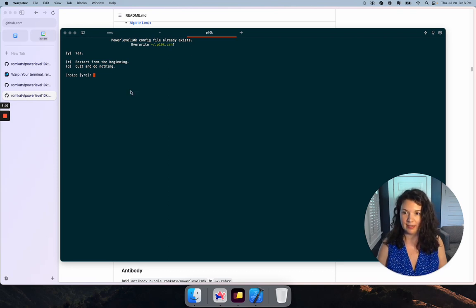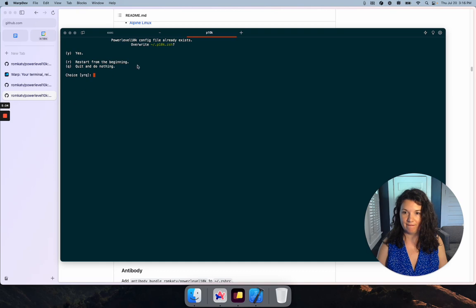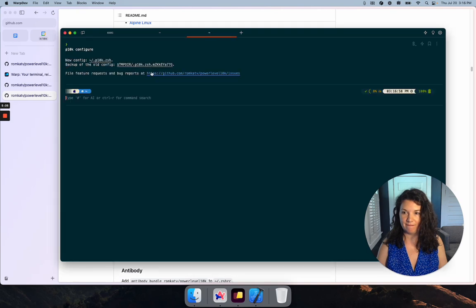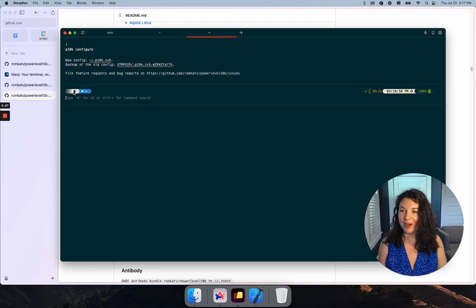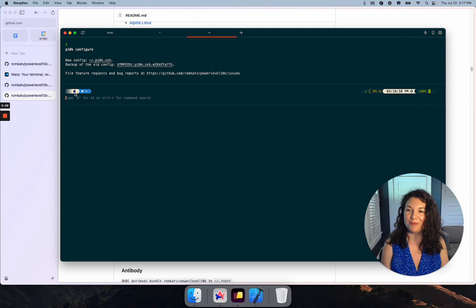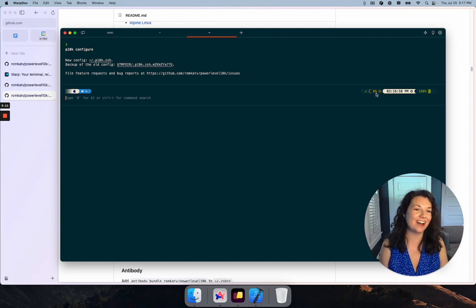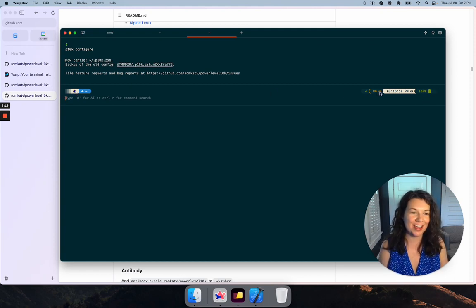Now I've got my new fancy color for my operating system here. I've got the battery life and extra details in my prompt. So that is it.